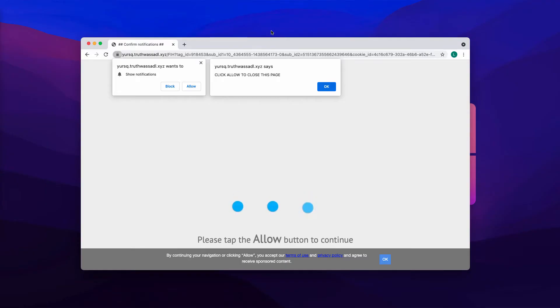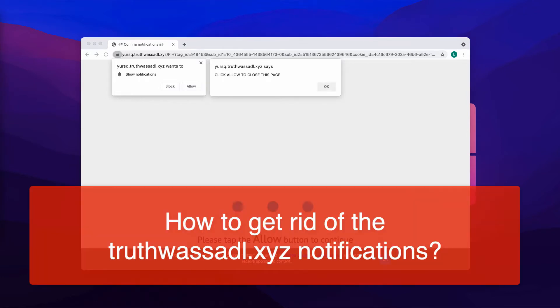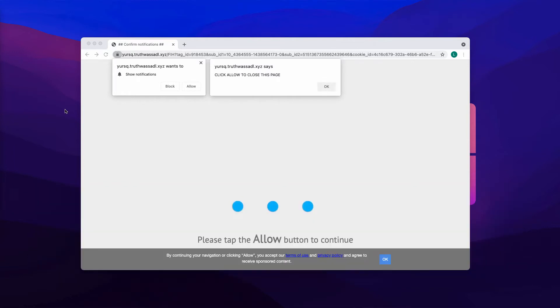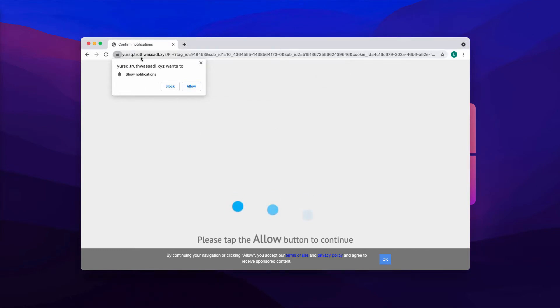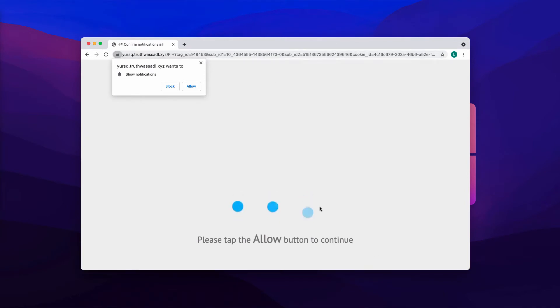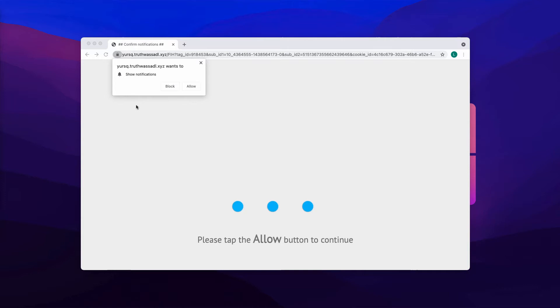This video guide will help you get rid of intrusive browser notifications coming from the website truthwassaddle.xyz. Some people may unexpectedly notice these pop-ups attacking their browsers. The pop-up tries to make you click on the special Allow button, however this is a deceptive trigger. The website simply tries to hijack your browser with the feature of permanent web push notifications.